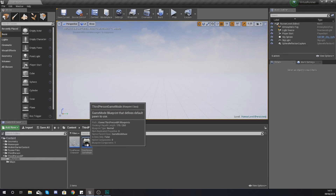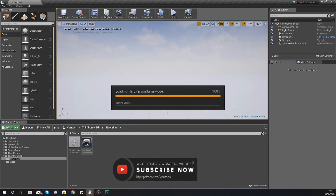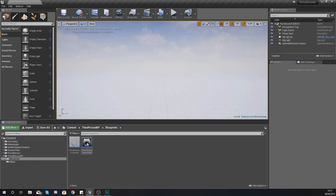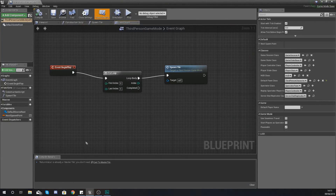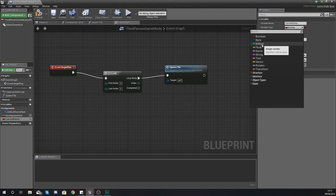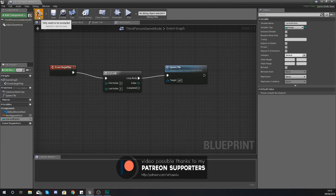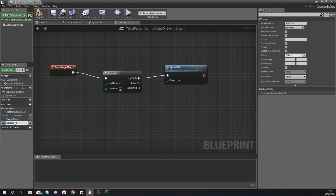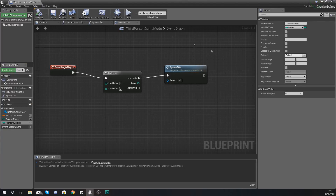The way we're going to do this is — first of all I'm going to open up my Third Person Game Mode, and within here I'm going to create a variable which is actually going to store the number of points. In the bottom left hand corner, add a new variable and give it the name 'current points', set the variable type to integer, and hit compile. Then make another variable called 'points multiplier', compile, and set the default value to one.